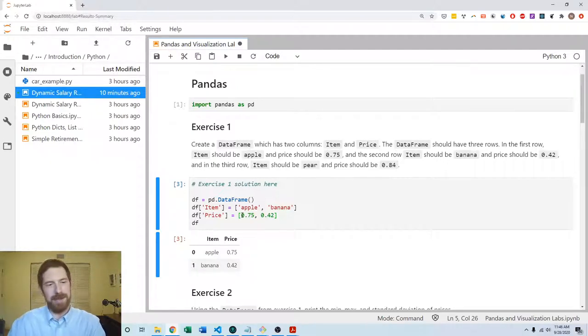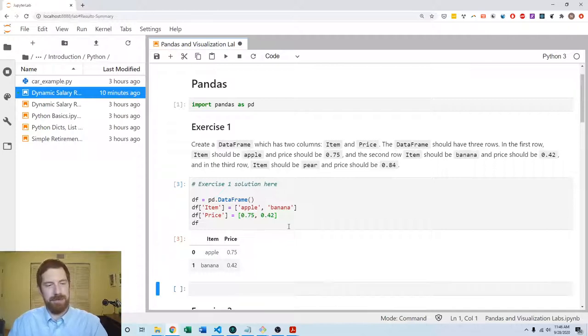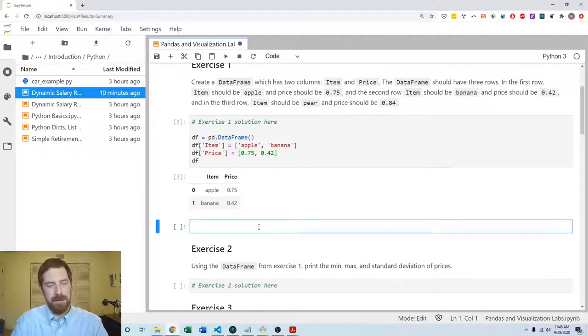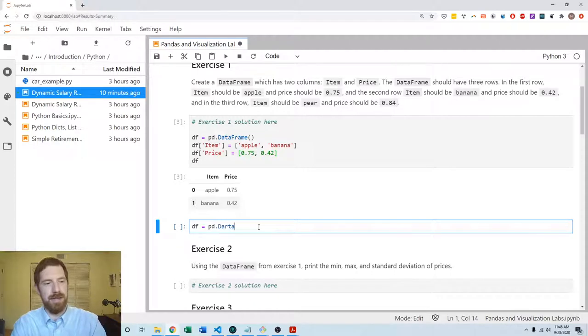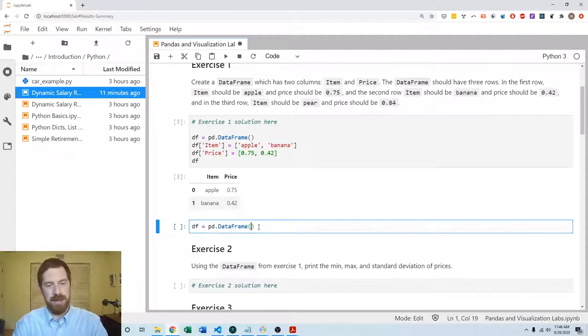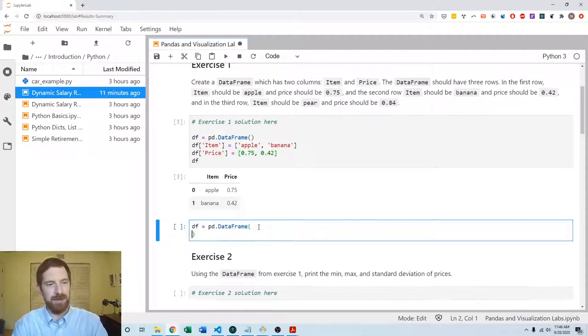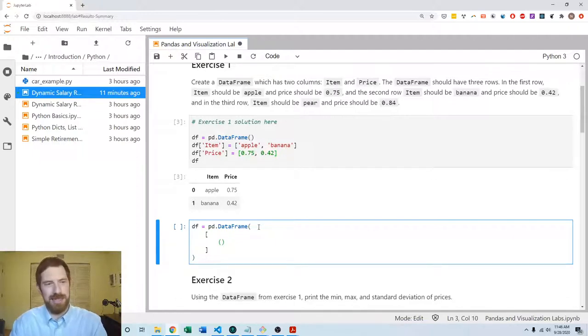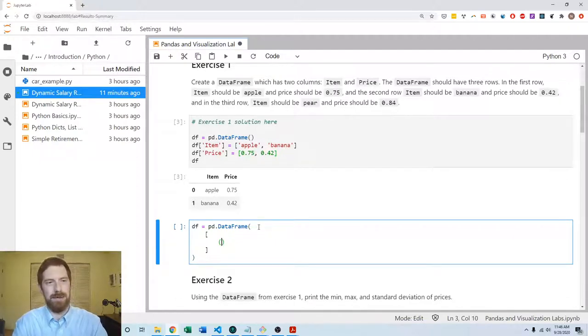Now the other way to go about it is to create the DataFrame all at once by passing it all the data. We could do DataFrame and we're going to pass to that a list of tuples where each tuple has the row's values. So the first row is apple with 75 cents, and then the second row is banana with 42 cents.